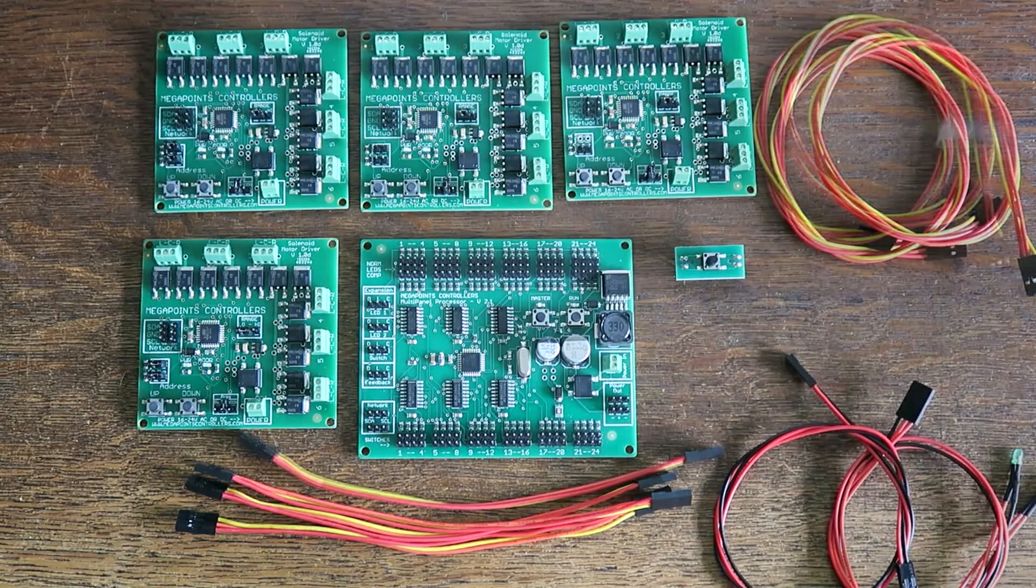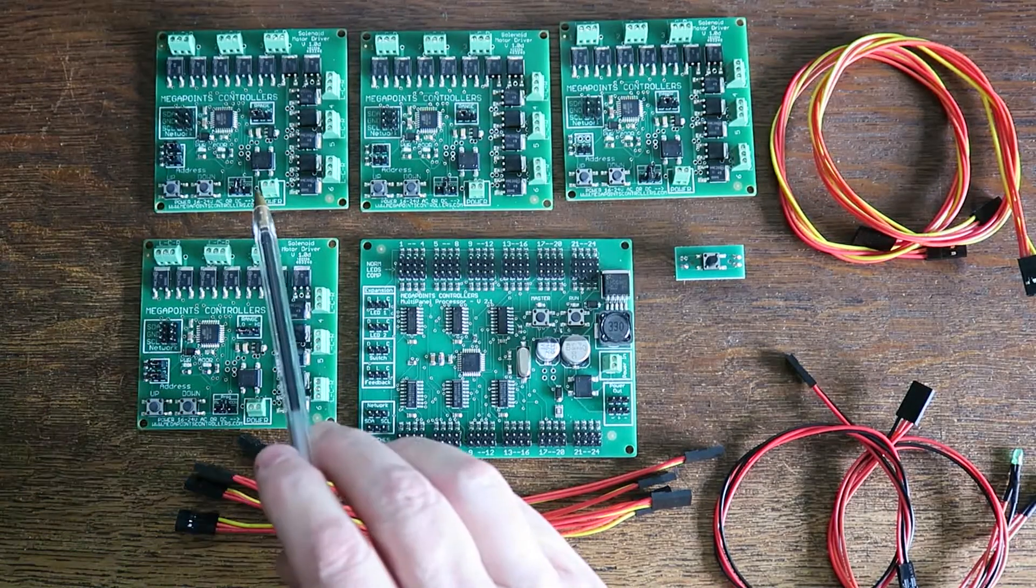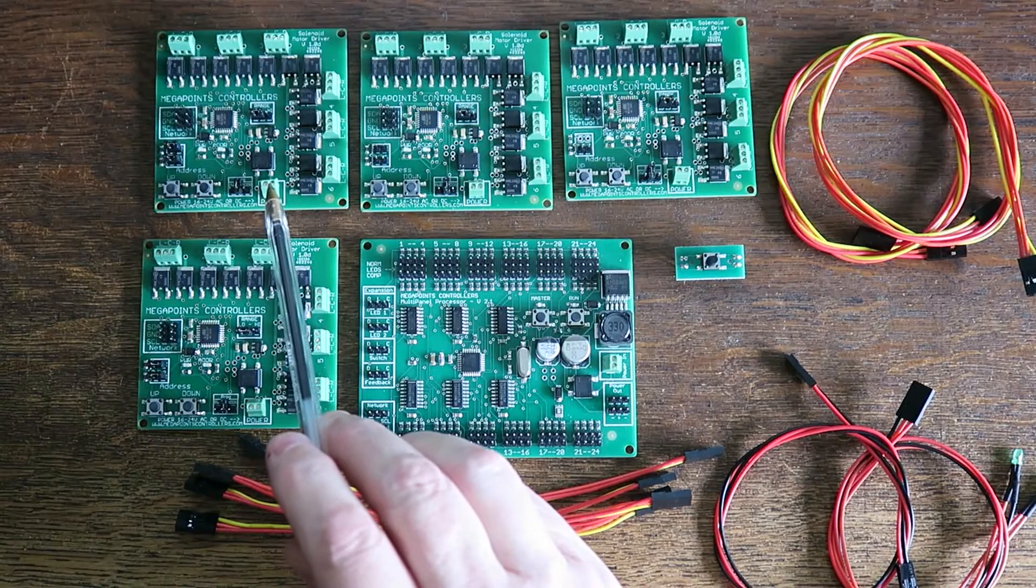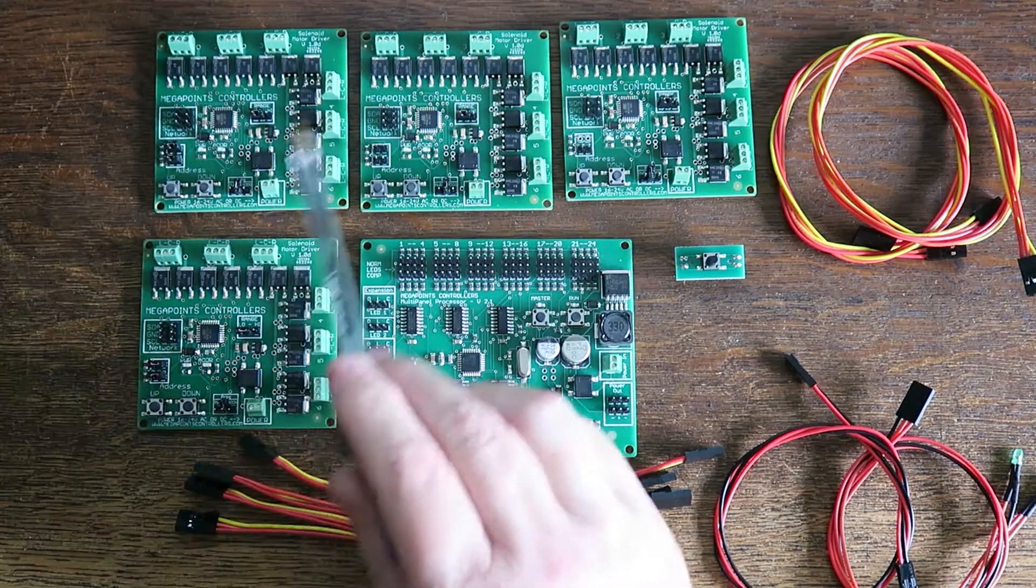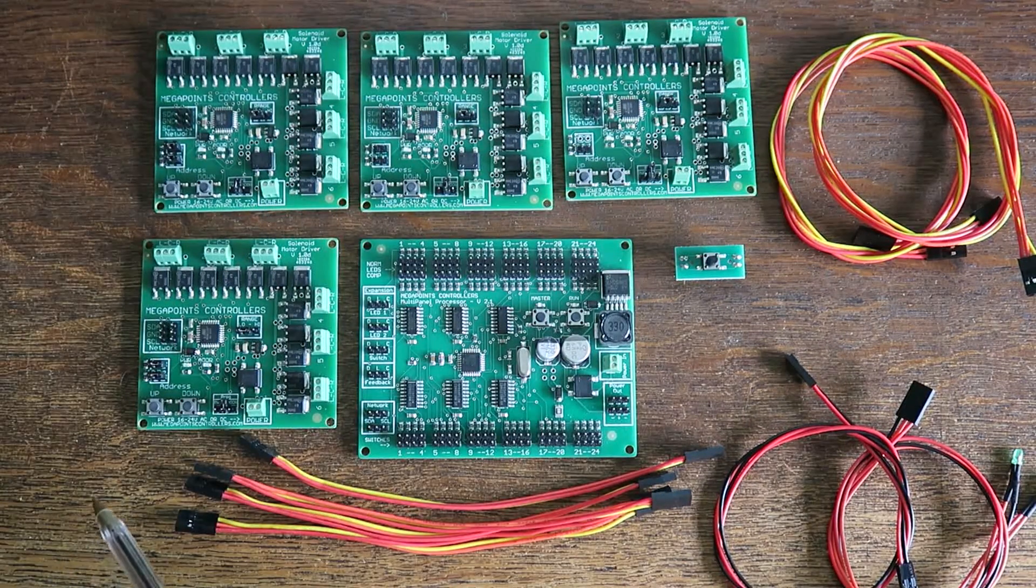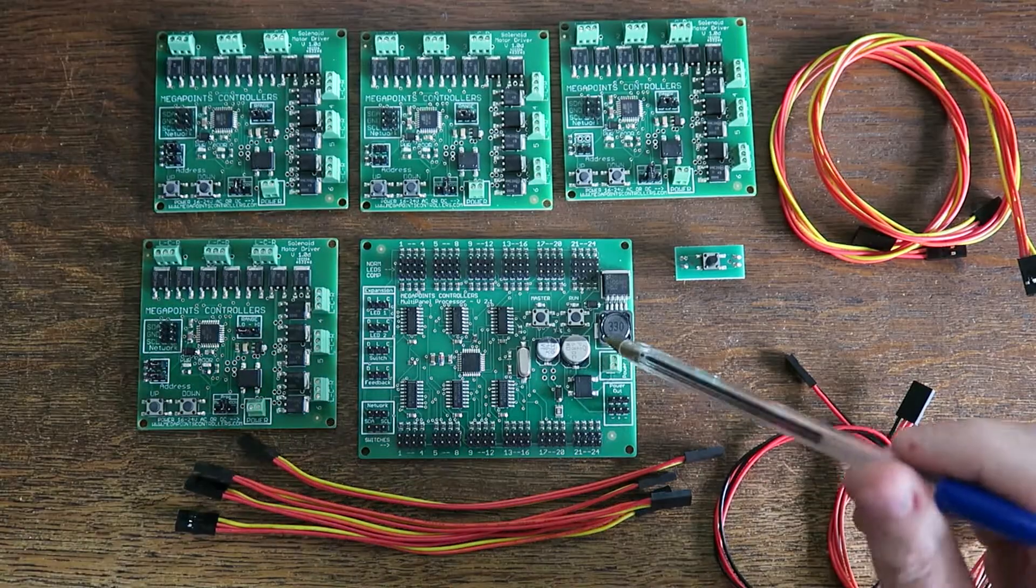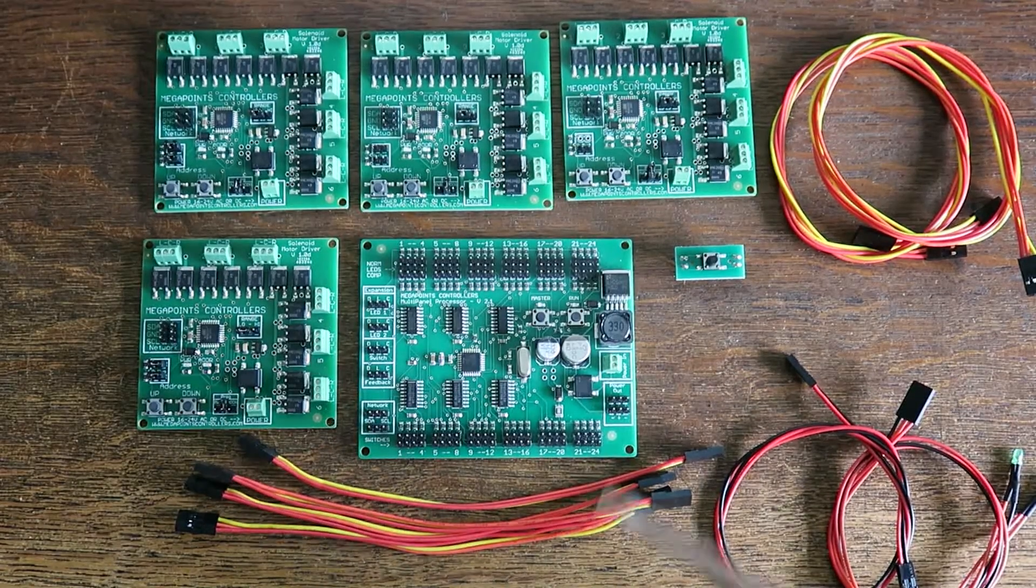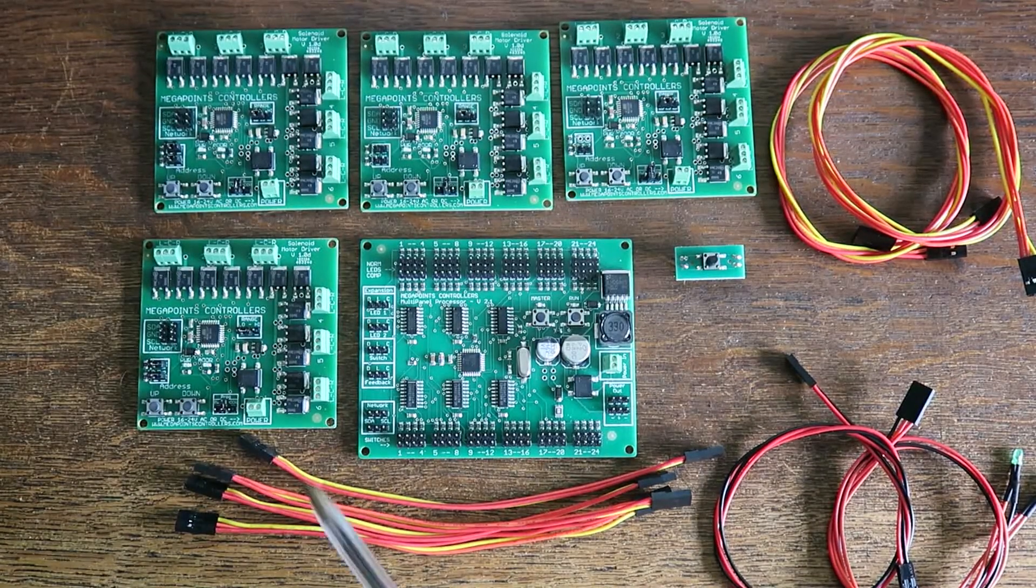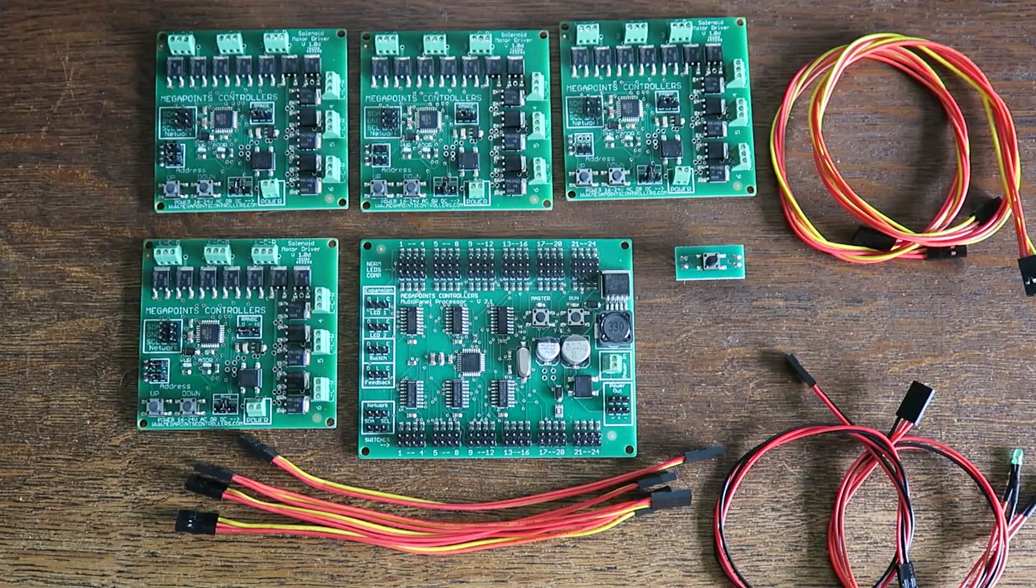The solenoids like 16 to 24 volts AC or DC. Because this will be routed through to your individual solenoids, it's completely different power supply to the multi-panel, which must be regulated. These don't care and they're designed not to.